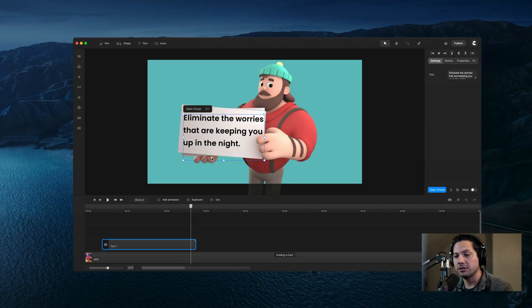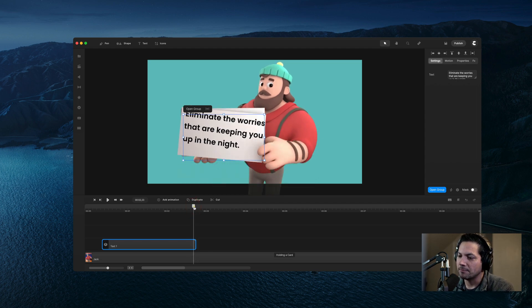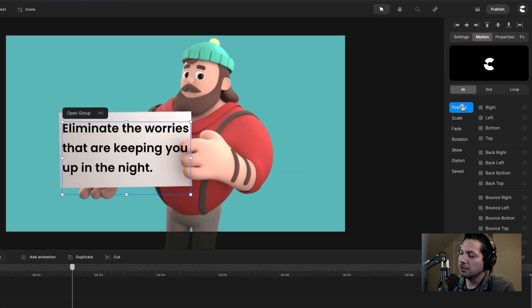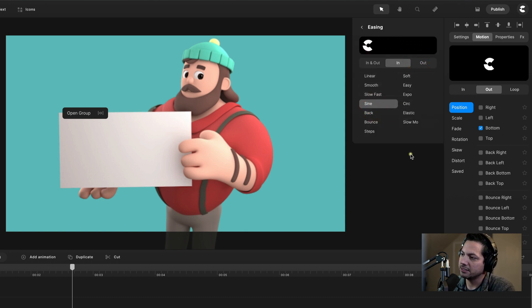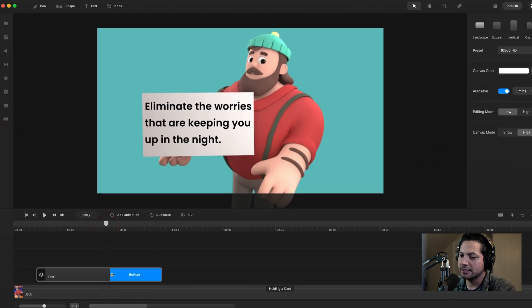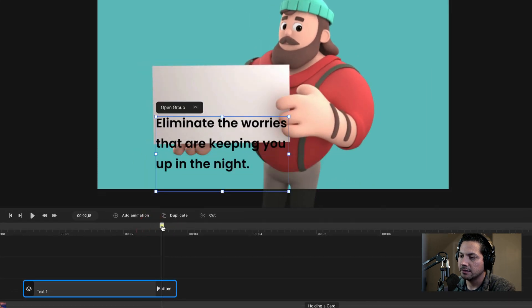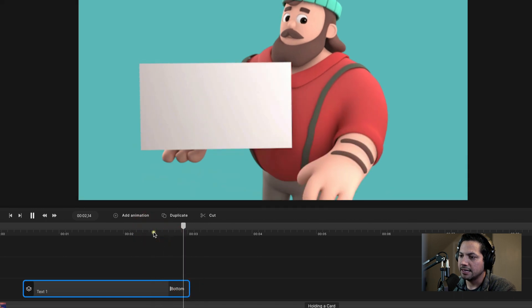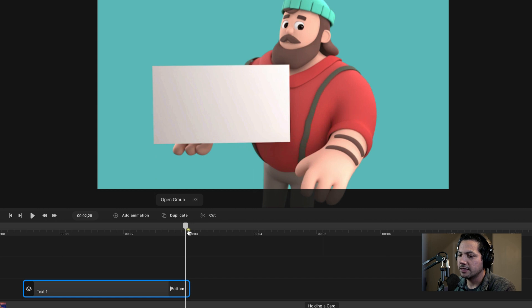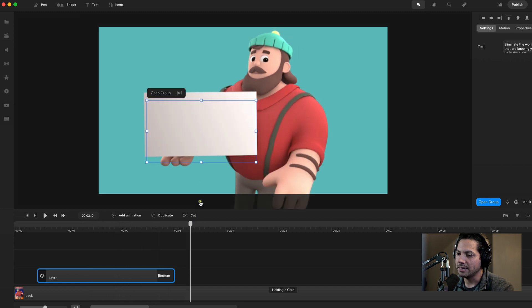Now I need to create an exit animation for this text so it drops off with the title card at the same time. I'll select text1, go to Motion, then on the Out tab go to Position and click the bottom. For easing I can change this to Sine. I'll speed this up a little and drag the duration to match. Now if I play this back, the text comes in, pops up, and then drops off with the animated title slide out.